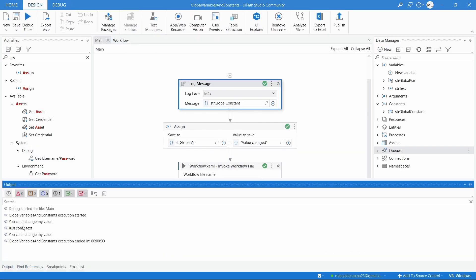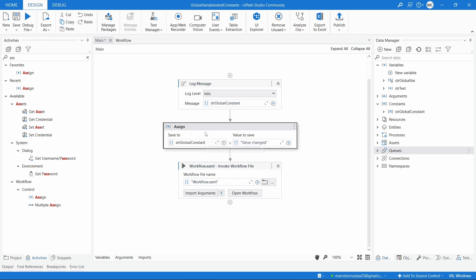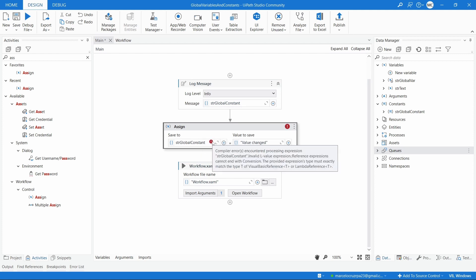We can see both log messages display the constant value correctly. Now if we try to use an Assign to change the value of the constant, we will get an error. And here we can see the error — it means we can't change the value of the constant. That's the main difference between a global variable and a global constant: with a global variable we can change its value across the project, while a constant's value is not modifiable once initiated.